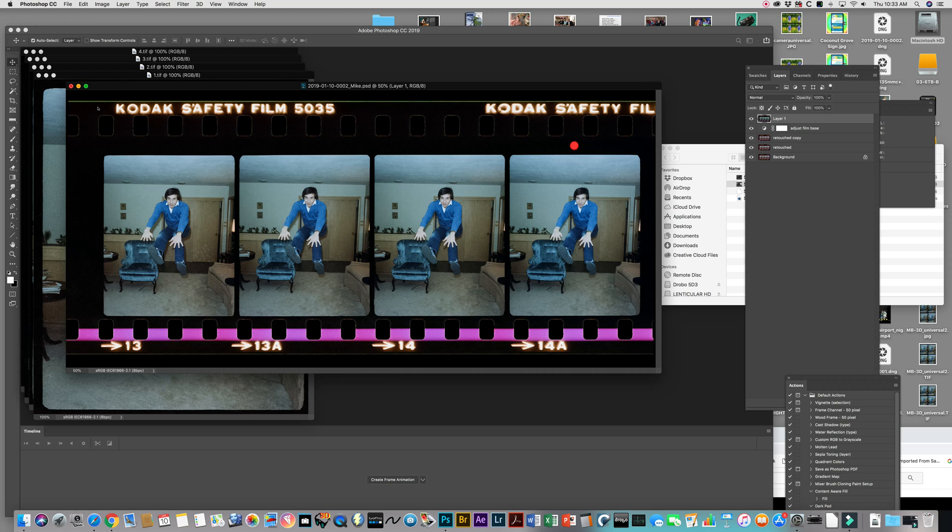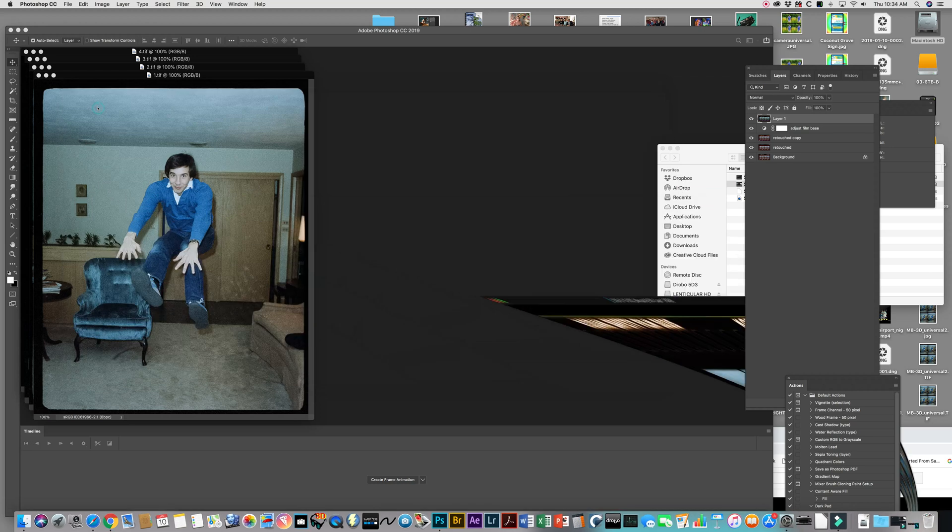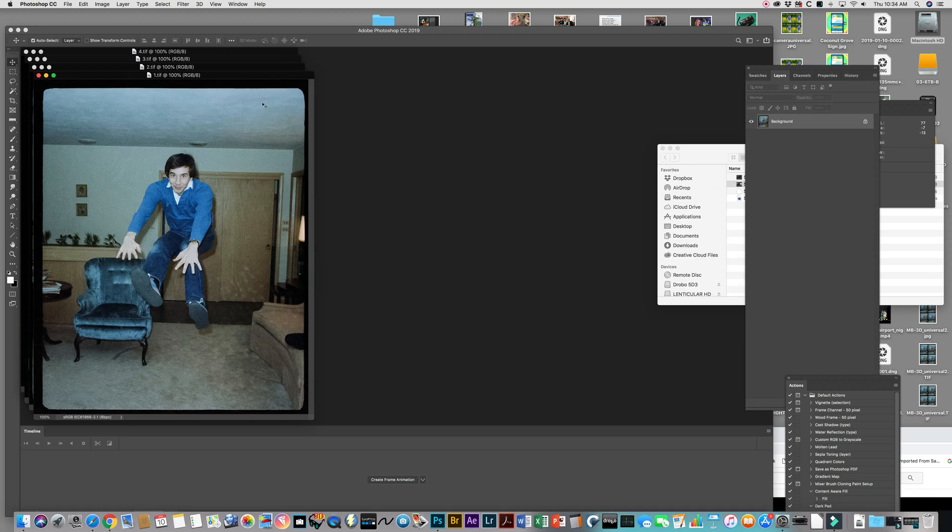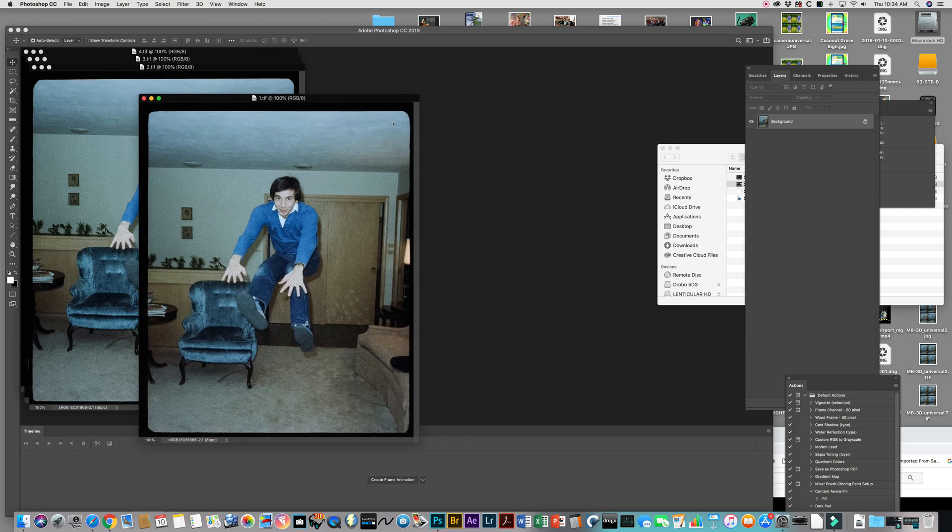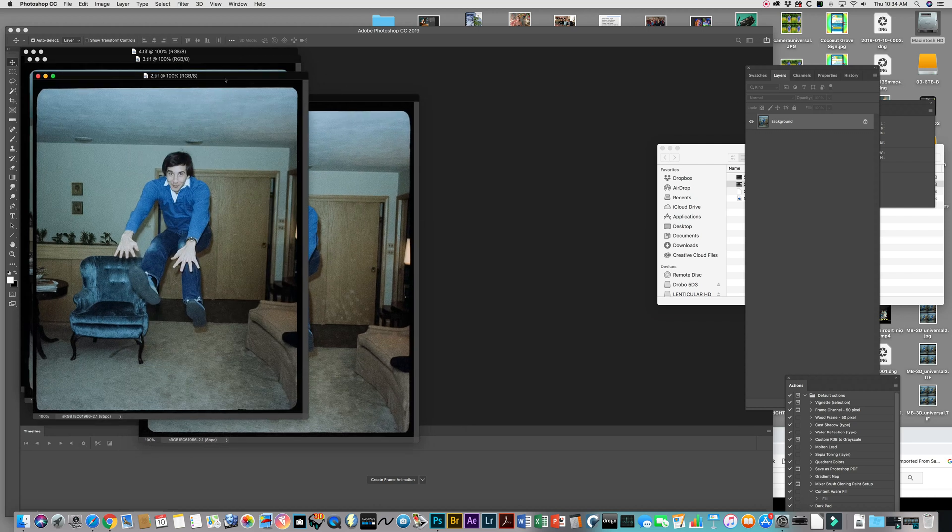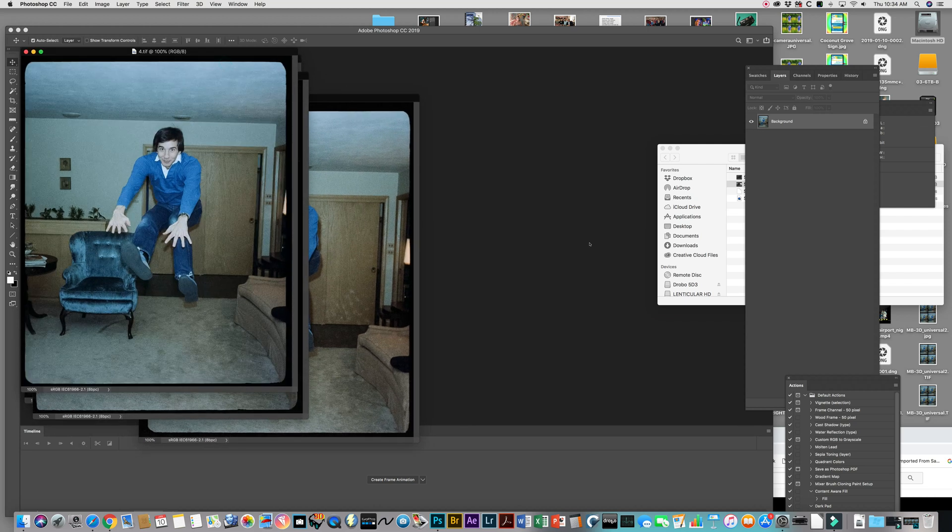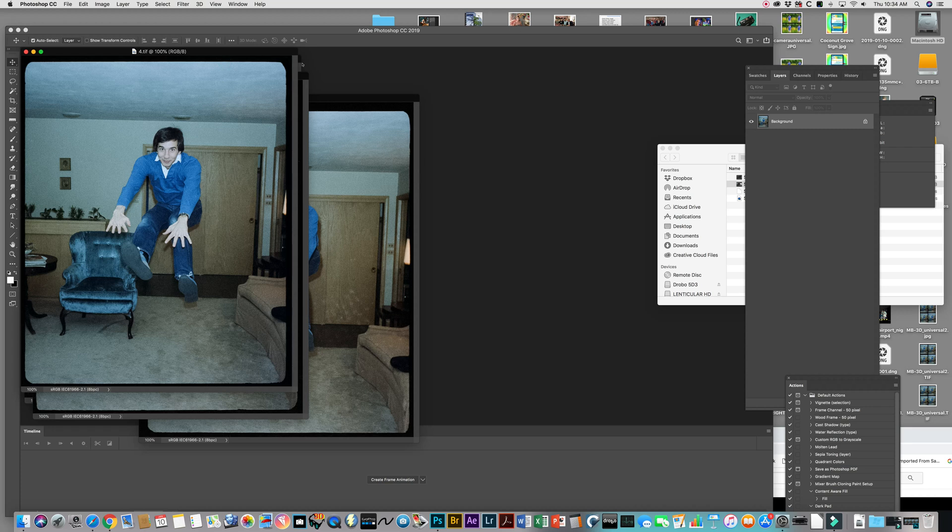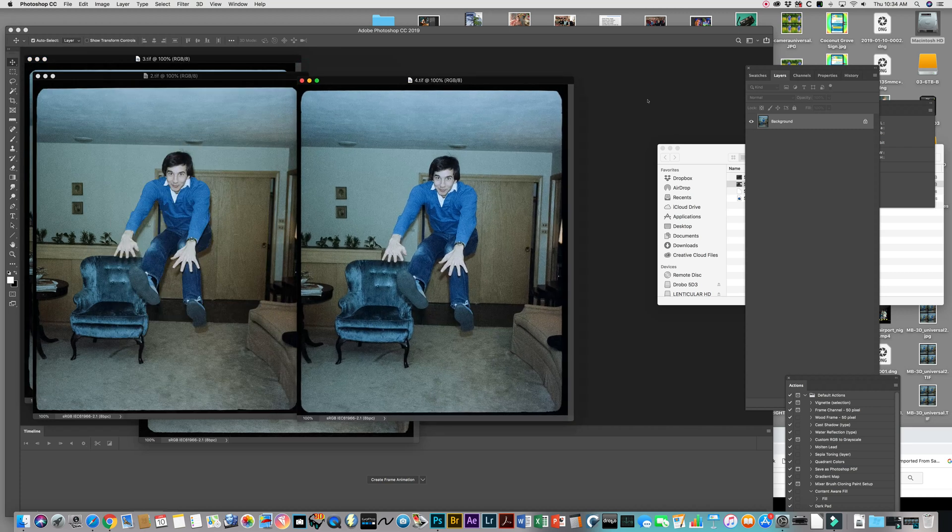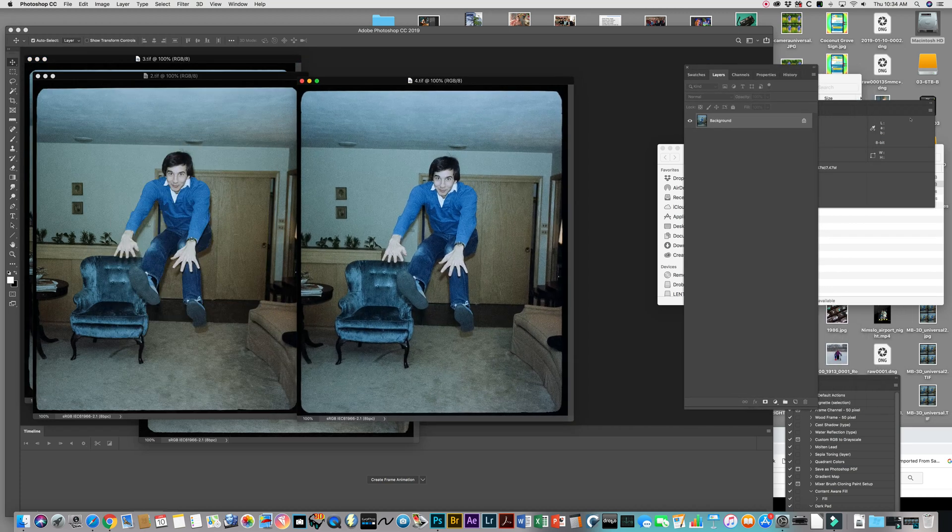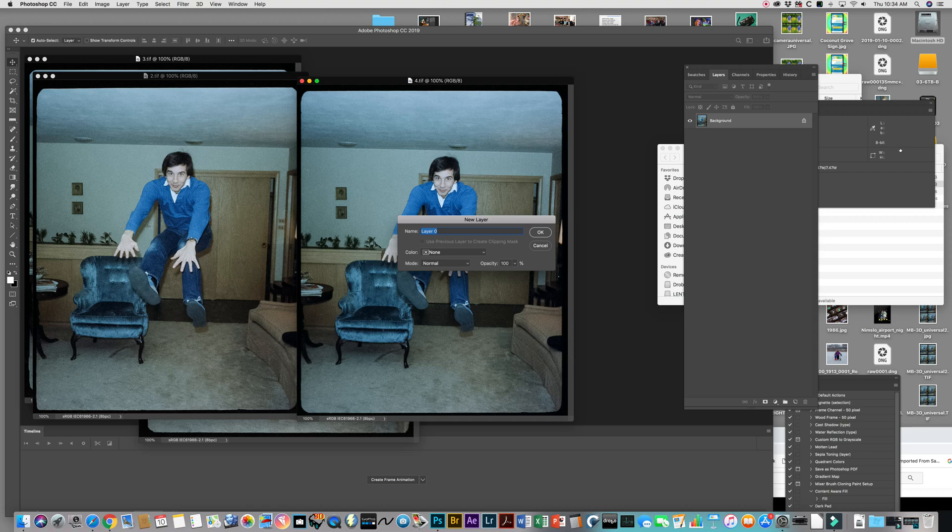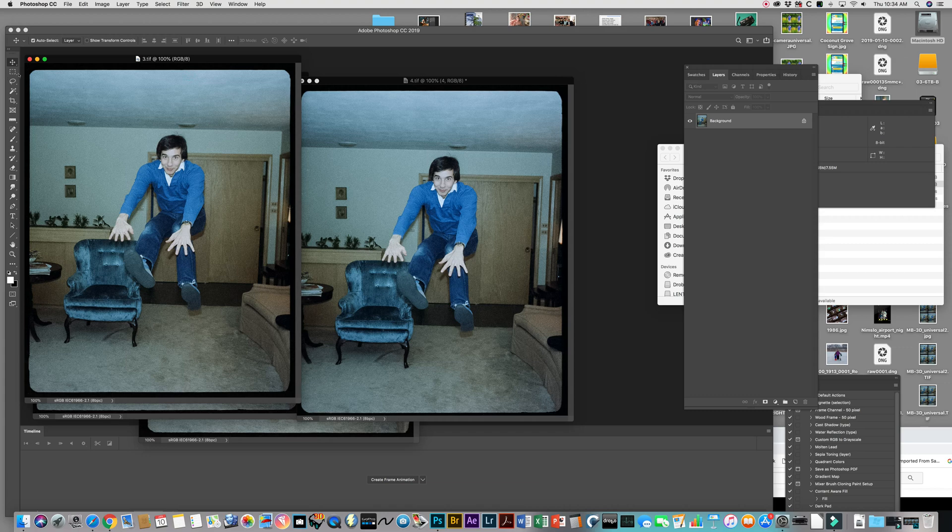So I'm going to close this down. To save time, I've already pulled out each of the four frames. So you can see they're labeled 1, 2, 3, and 4. I'm going to start with number 4, and I'm going to go over to my layers palette, I'm going to rename that 4. Just to keep it clear.